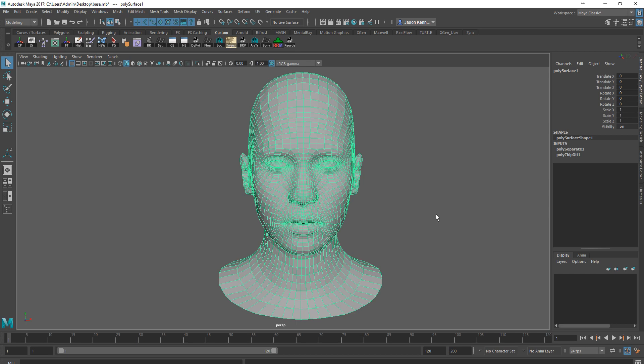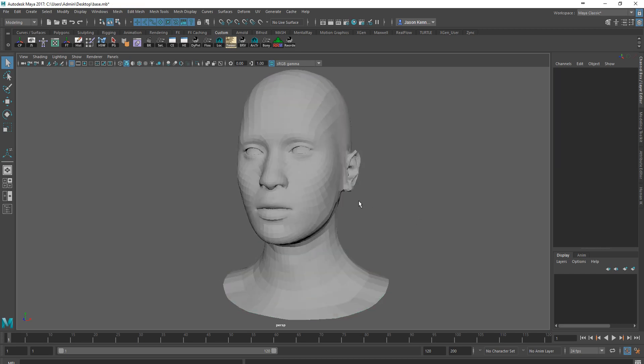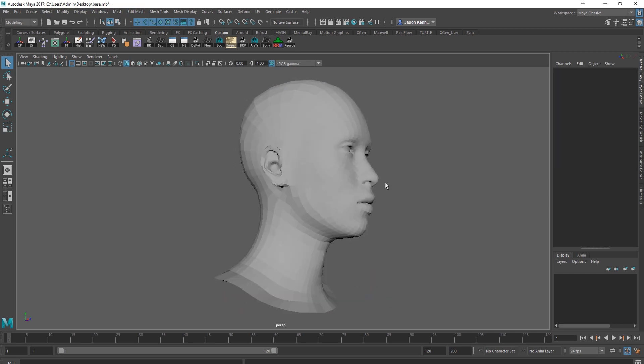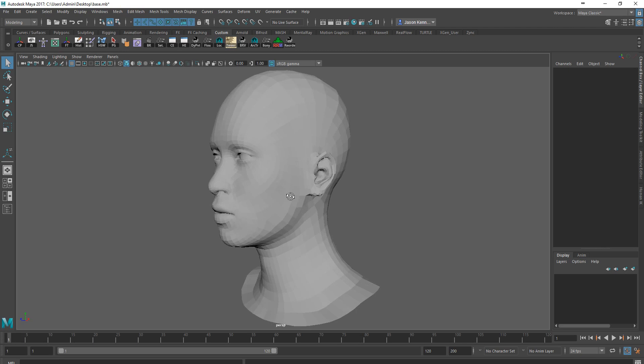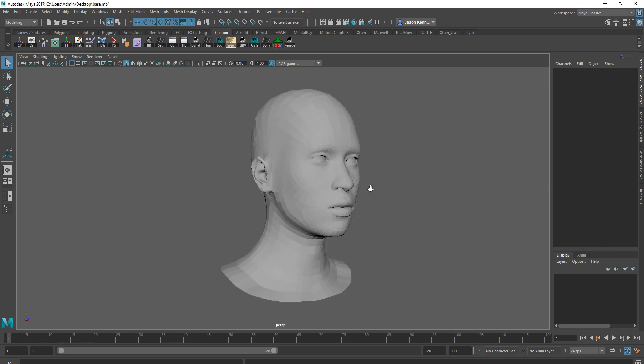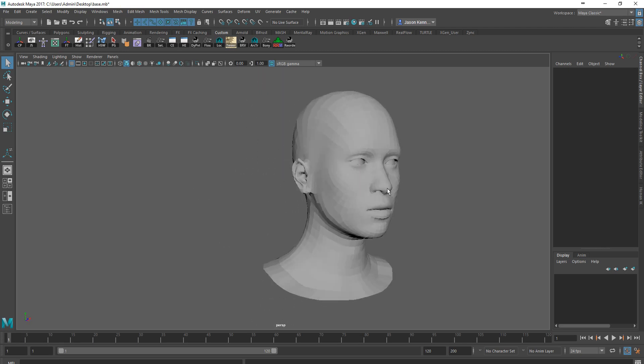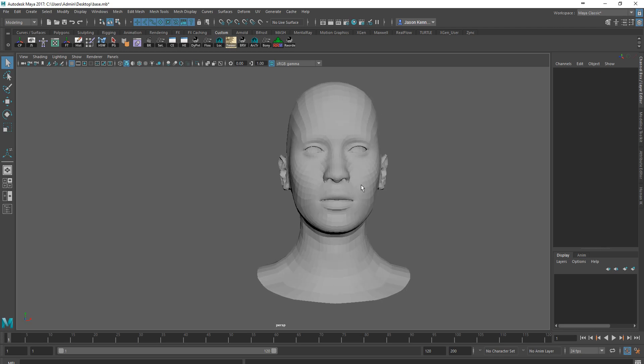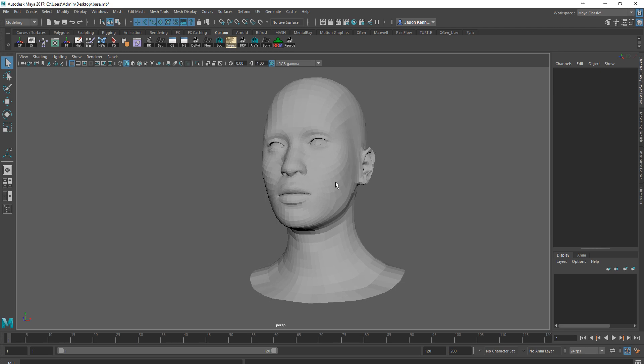Here we are inside of Maya. This is not my head that I was just working on. This is similar to what you would find when you export a head from MakeHuman. This is actually the default MakeHuman model without any changes at all.